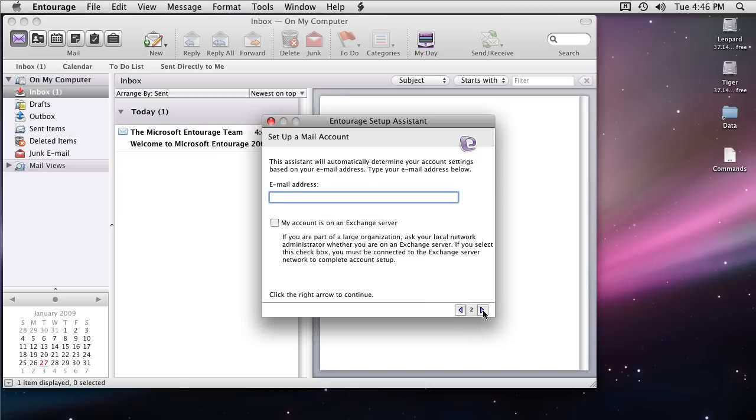Then provide my email address. Everybody should know their email address. That's your default SMTP address. Check the box that your account is on an Exchange server.